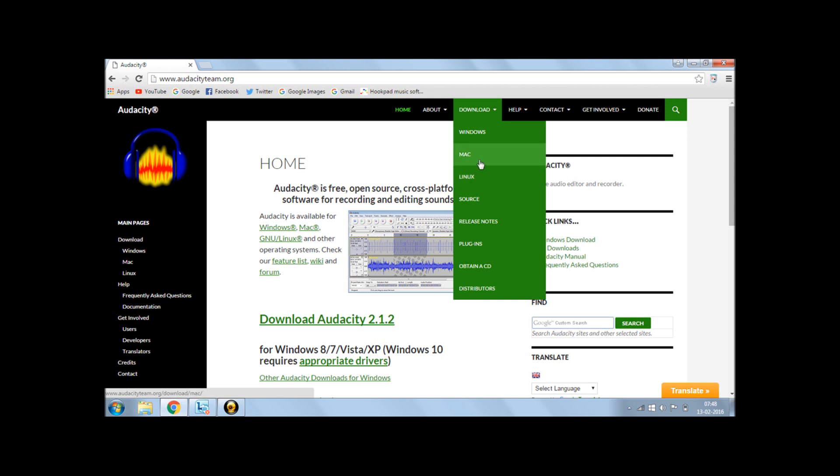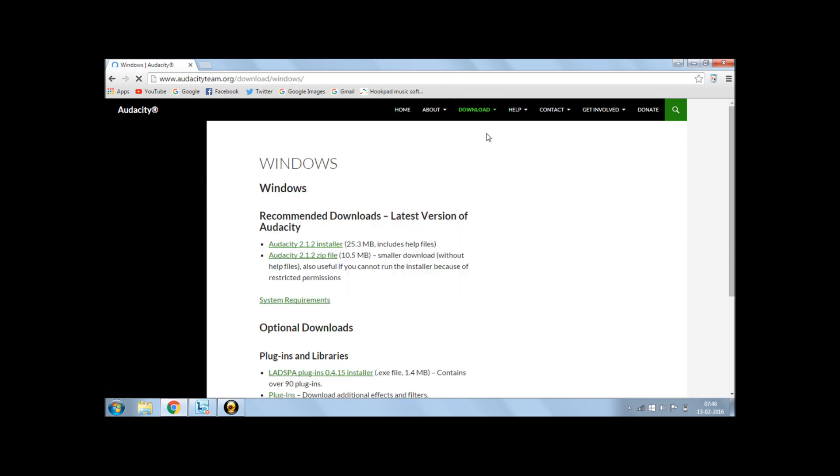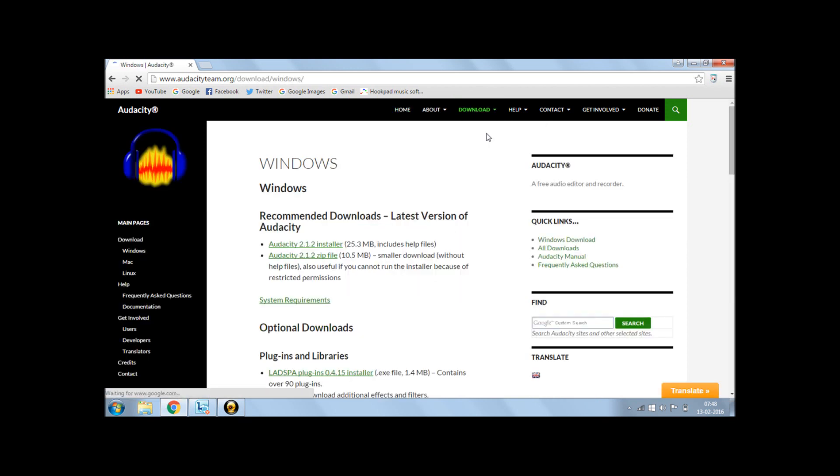Well, basically the downloading is all the same for all. So at this stage, I'll be doing for Windows to just click on Windows. So there we get recommended downloads. The latest version of the Audacity will be available to you whenever you download Audacity.